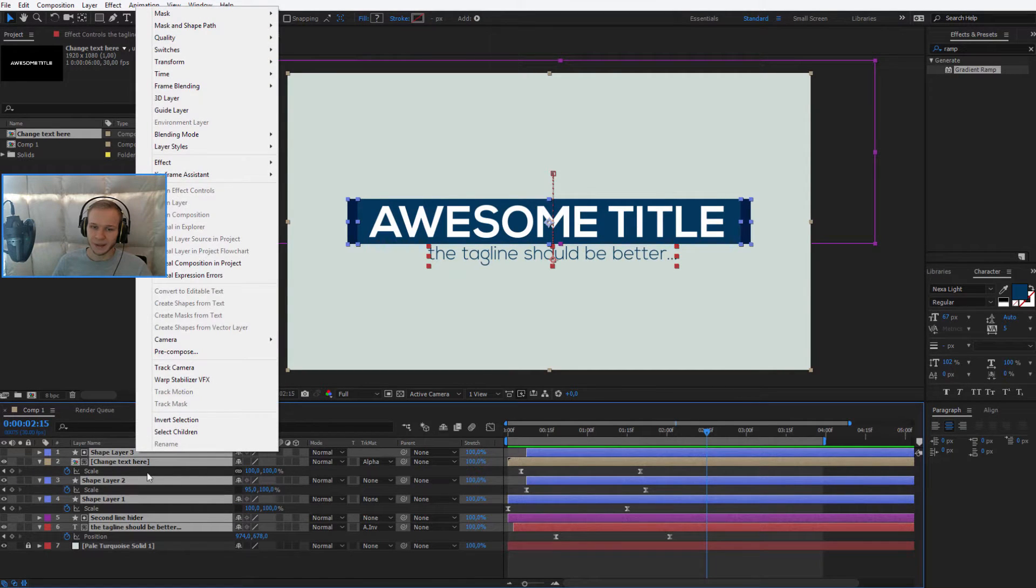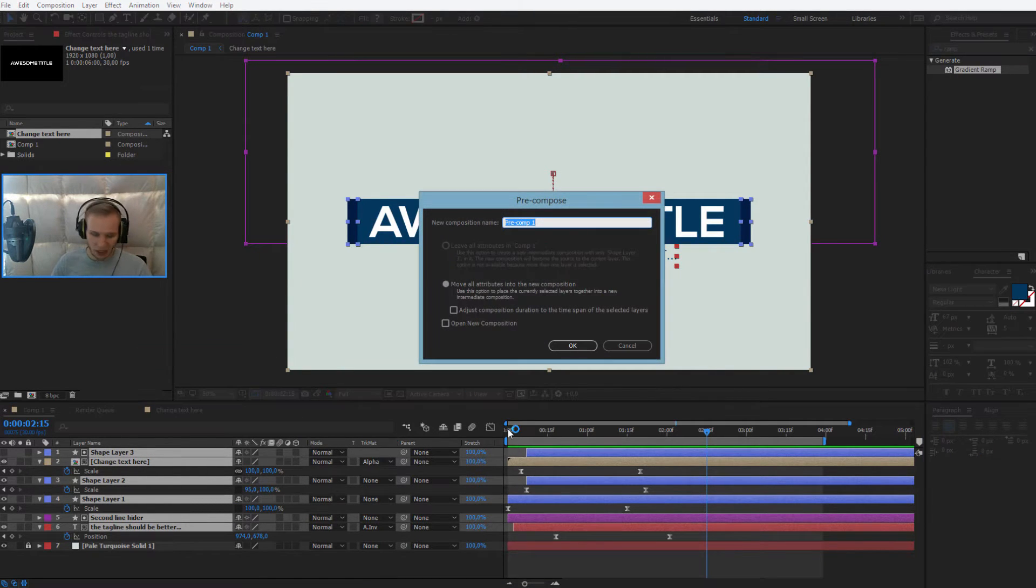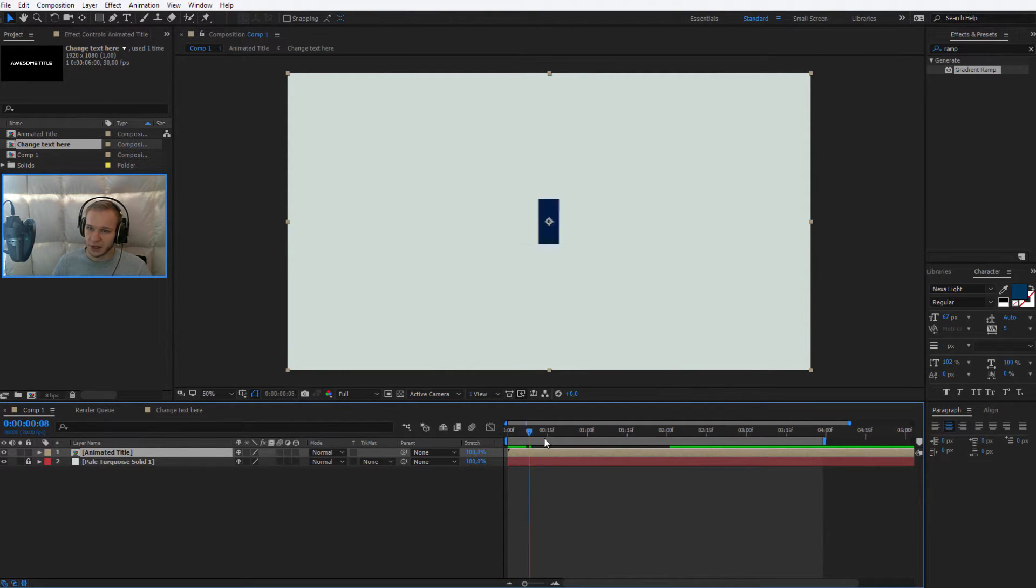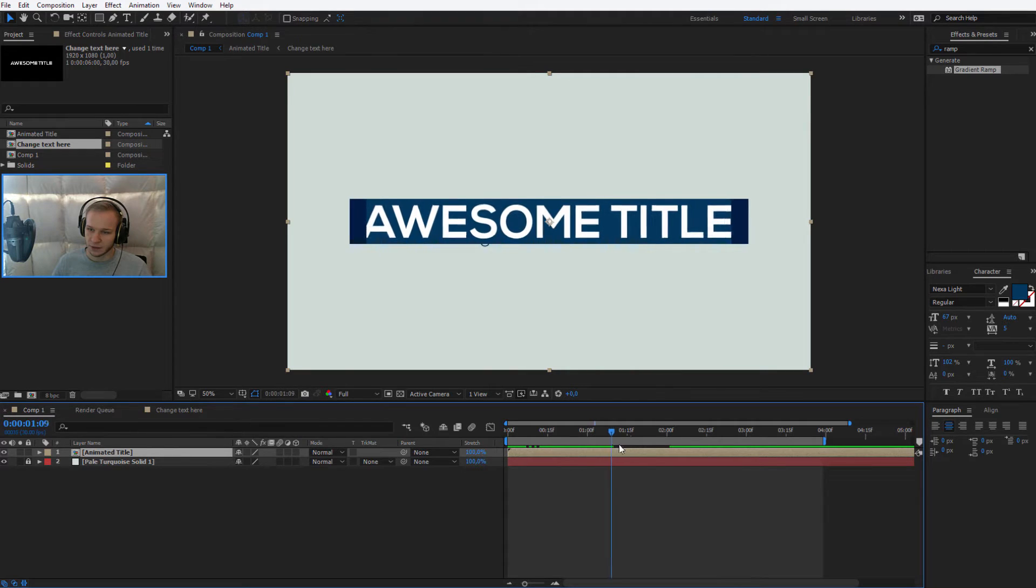Please right click, pre-compose, and let's call it animated title, for example. This is your animated title.